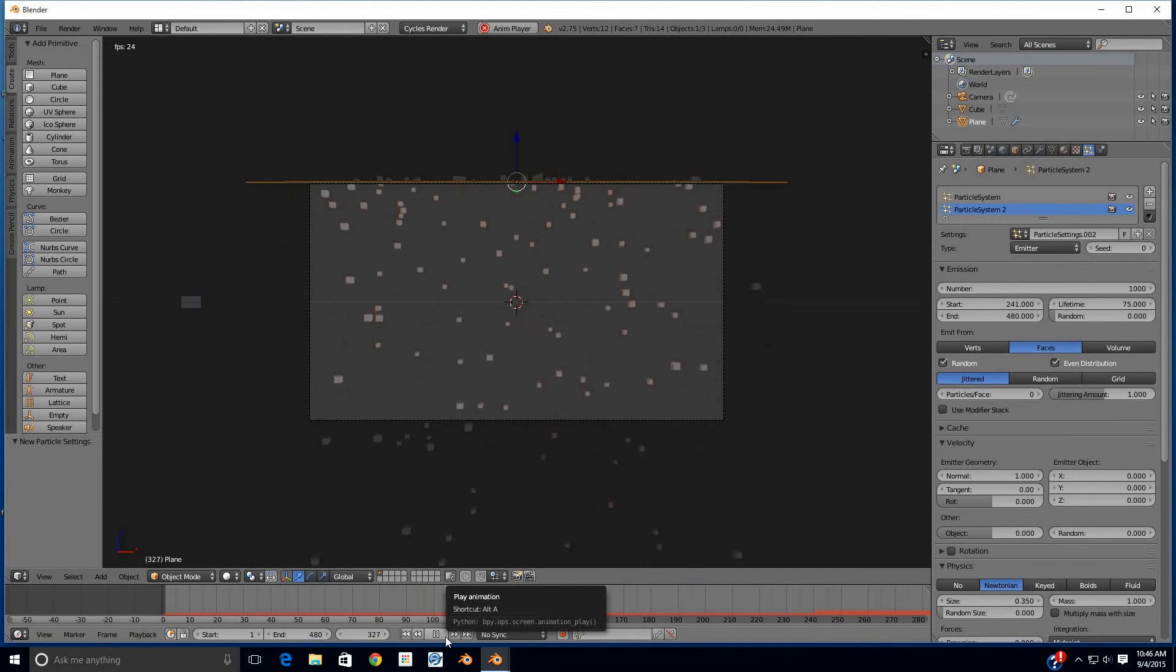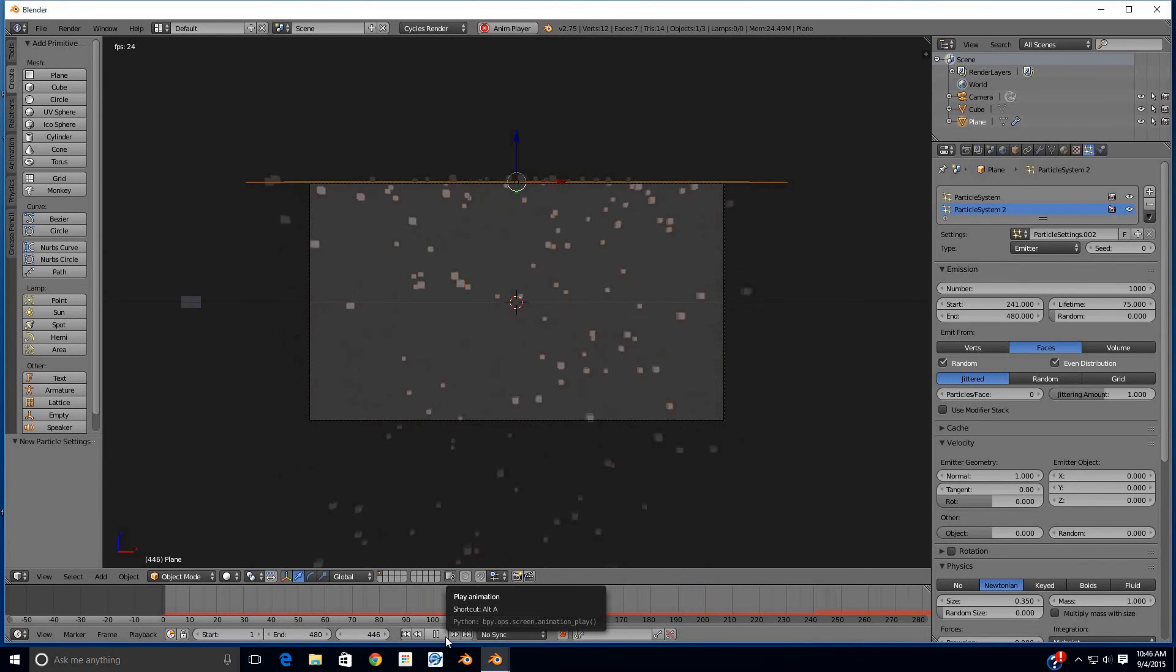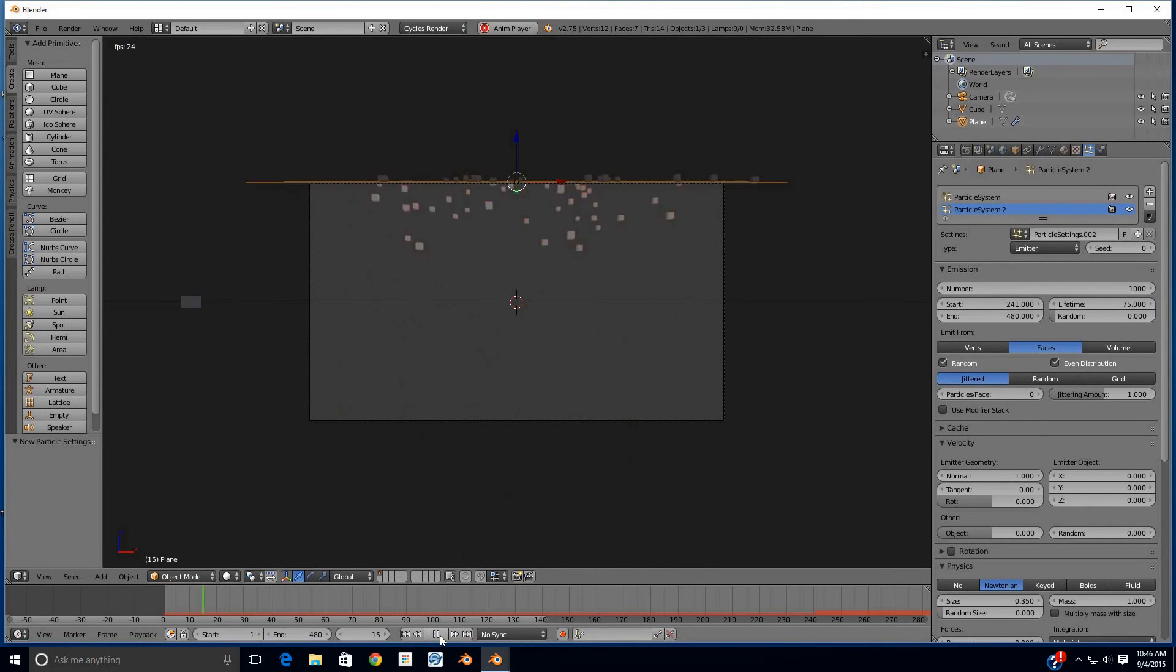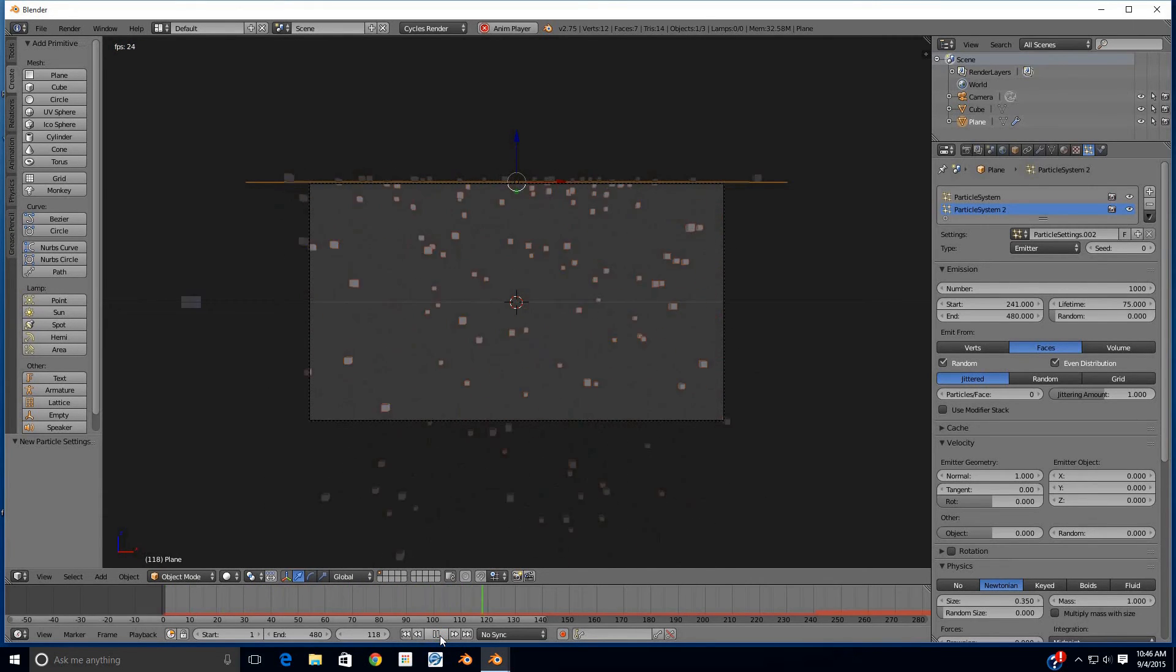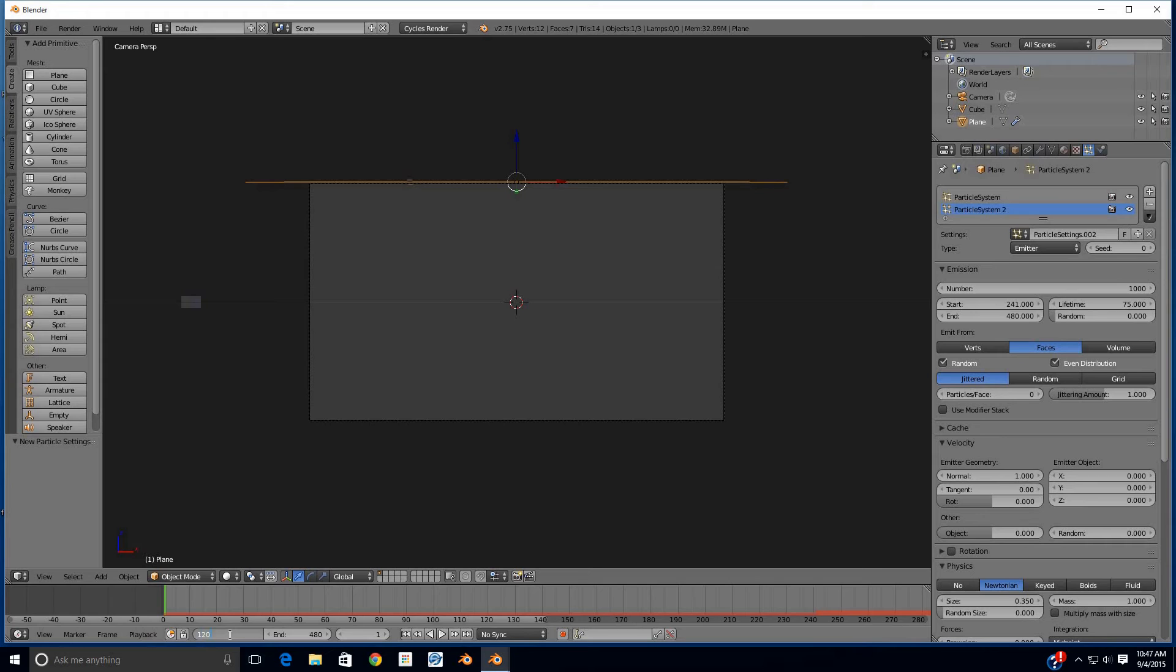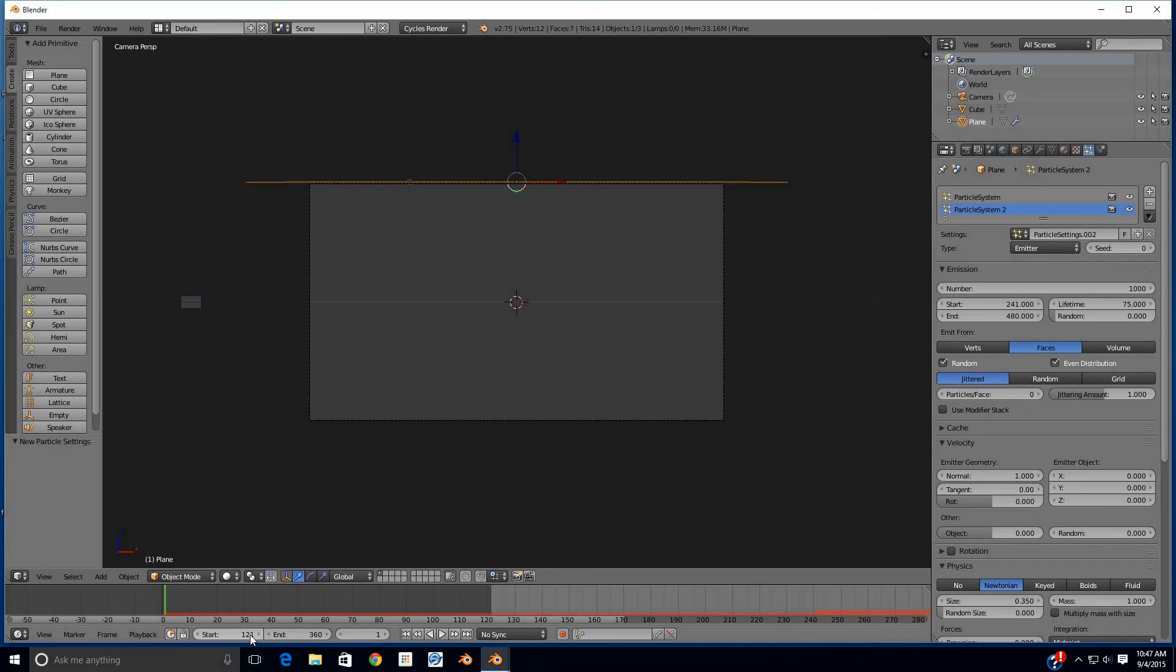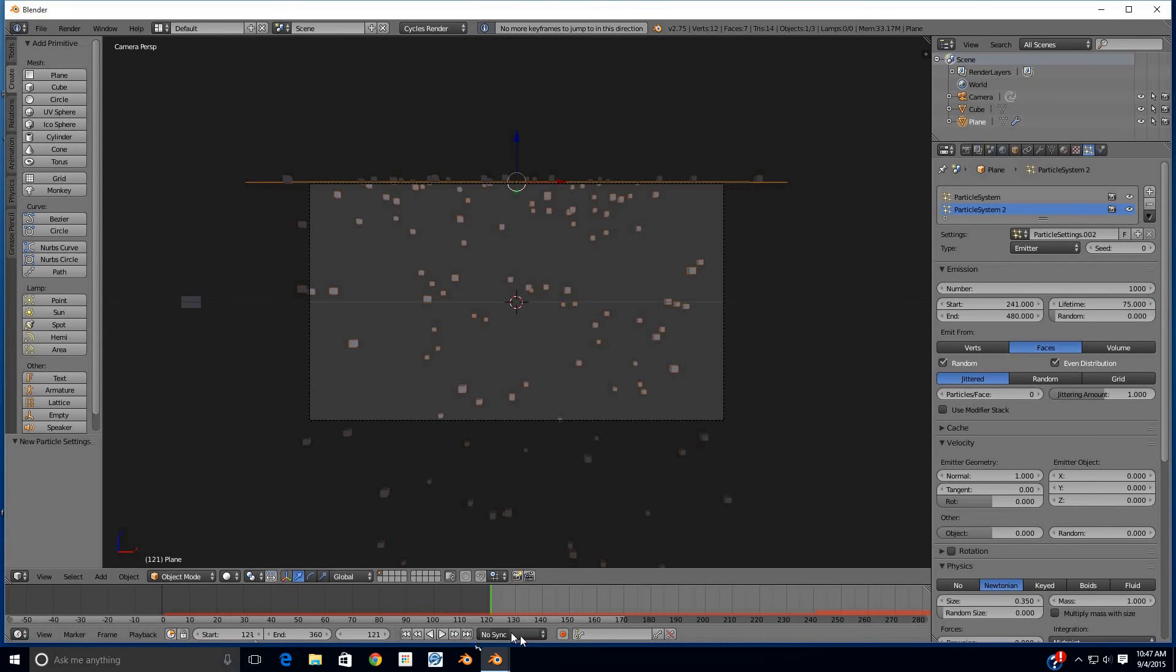So we have a good continuous flow of particles coming down throughout the entire 480 frames. At this point, now that it's working the way we want it to work, we're going to go through and we're going to set our start to 120—should actually be 121—and our end at 360. So that's 240 frames taken right out of the middle of this particle system. It doesn't have to be dead center in the middle, but I do that just to make it easy.